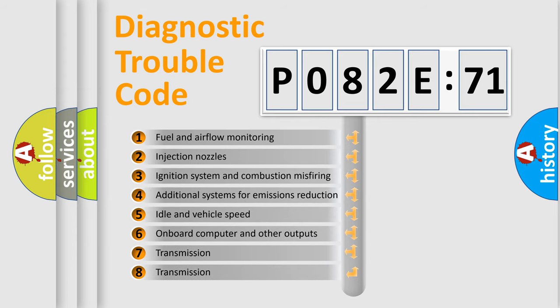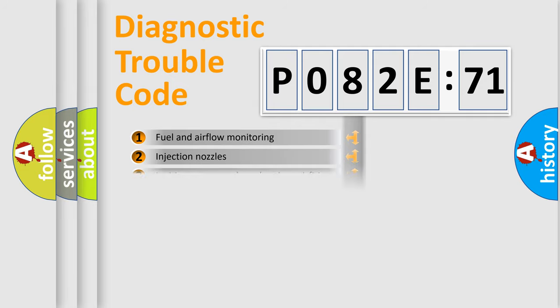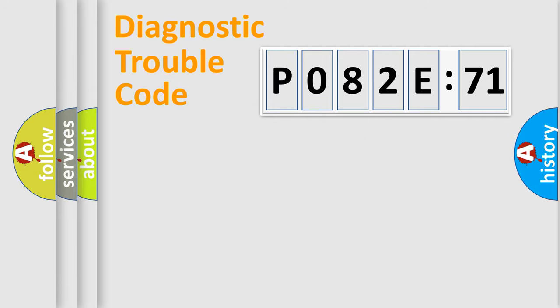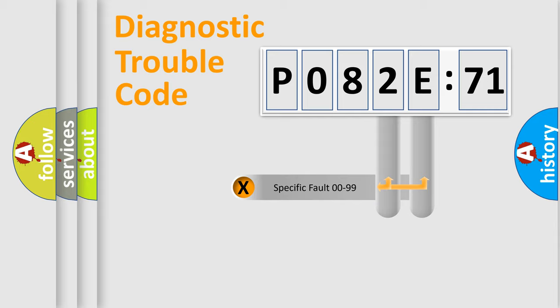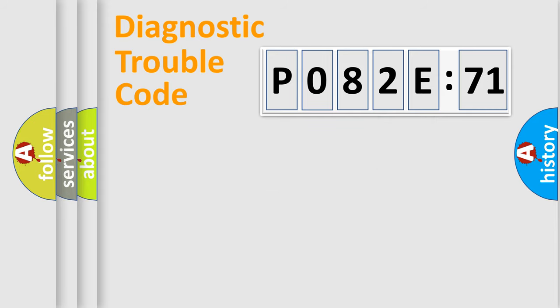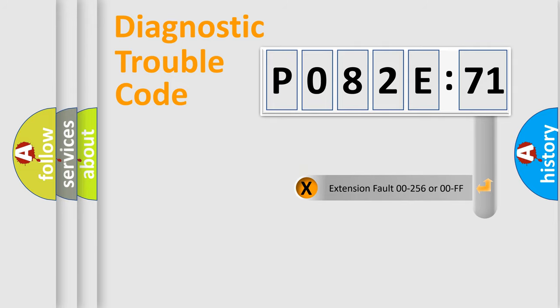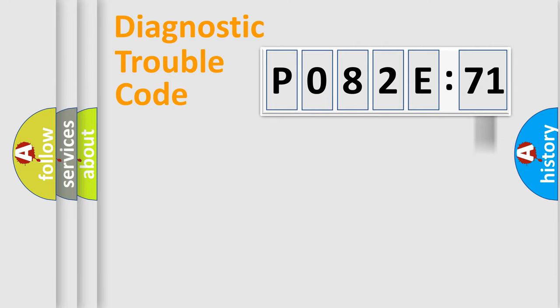The third character specifies a subset of errors. The distribution shown is valid only for the standardized DTC code. Only the last two characters define the specific fault of the group. The add-on to the error code serves to specify the status in more detail.